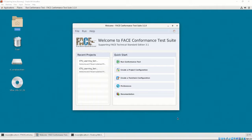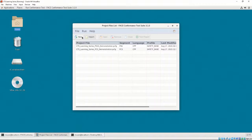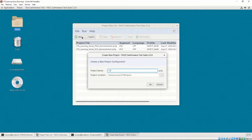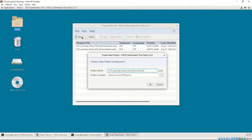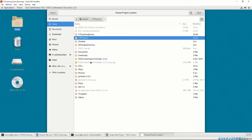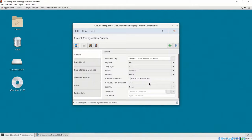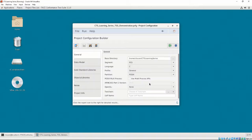Let's open the Project Configuration list and make a new Project Configuration. Let's name it CTS Learning Series TSS Demonstration, and we'll save it in the CTS Learning Series directory. After clicking OK, we are presented with the Project Configuration Builder. For this video, we will be demonstrating the construction of the PCFG, but for more information about each of the options provided in the PCFG, please refer to Chapter 3, Video 4.